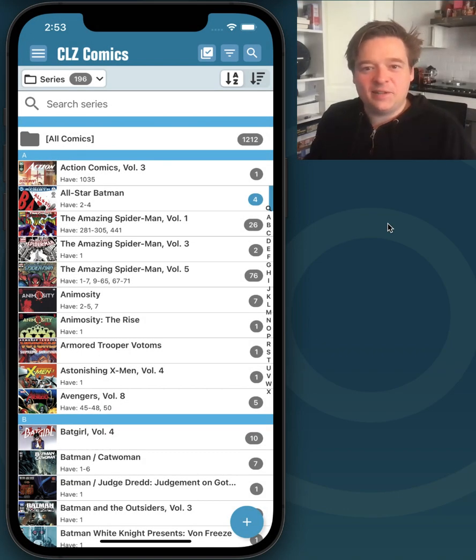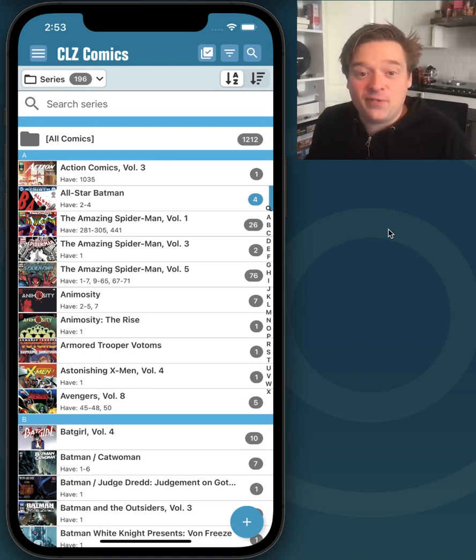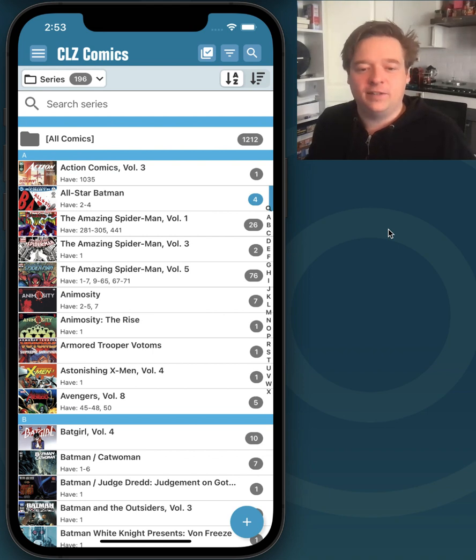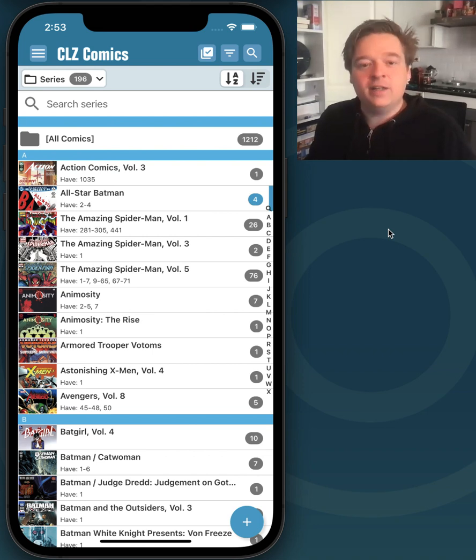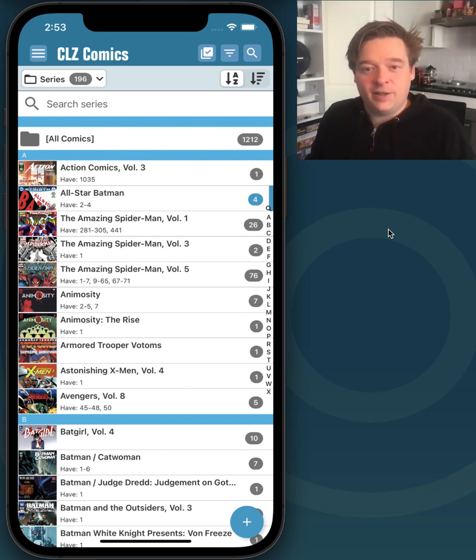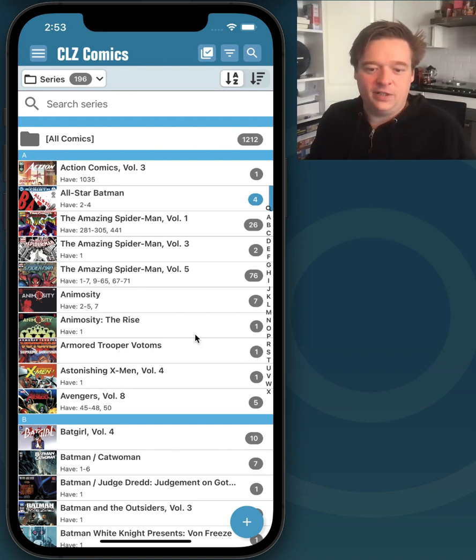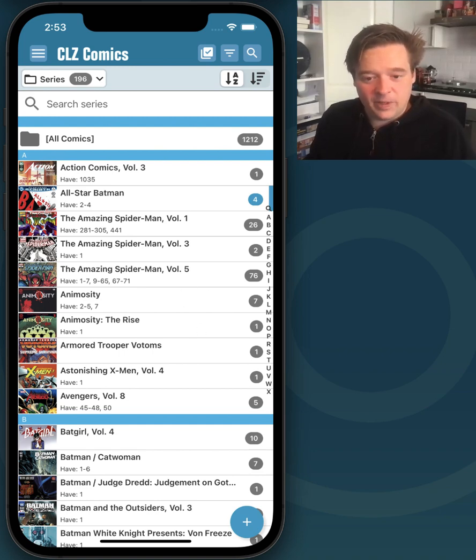Hey everyone, this is CLZAJ here again today with a new video about CLZ Comics and the features and improvements we made. Today I wanted to show you the improvements we did to the add screen. So we'll get right into it.